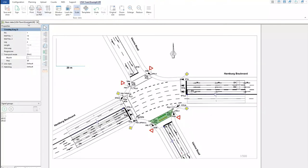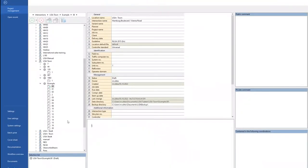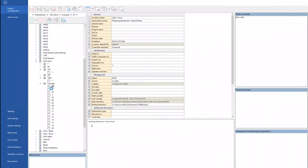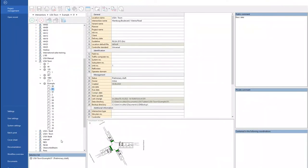I close this, go back to project management, and open version one. Here you see I have written a comment: 'basic data' — so I've made all basic data. I close and go back here. This is how it looks like after being completed: all the lanes, and also detectors in this case.